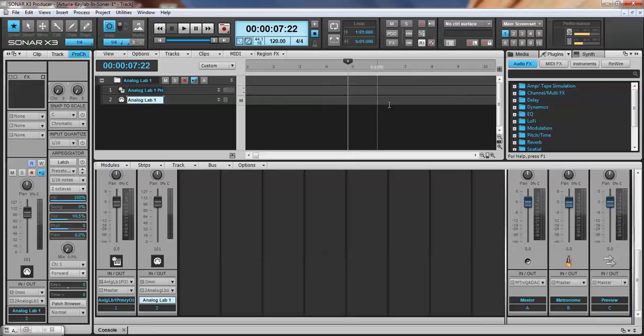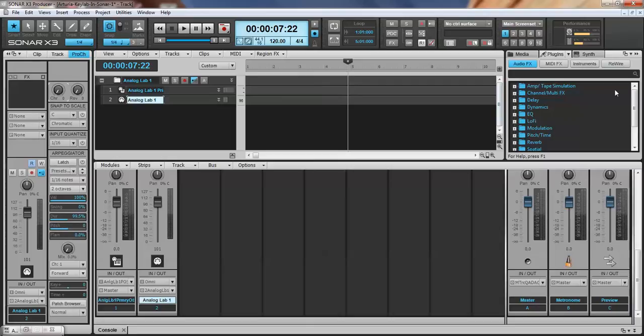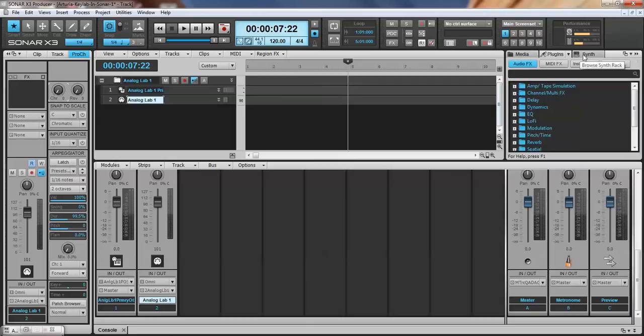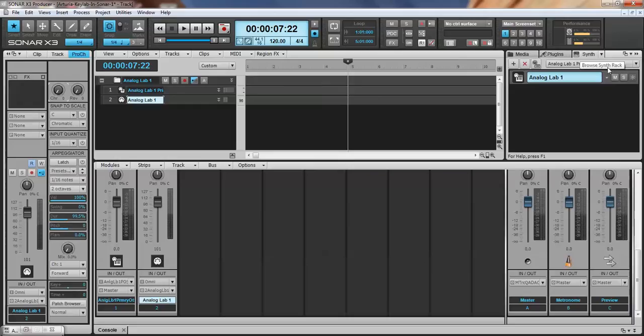Now if I go over here to these tabs, this view is called the track view. This view in the bottom is called the mixer view because we're going to have mixer sliders. Over here on the left this is called the inspector and over here on the right this is called the browser. So here's the little browser tabs: media, plugins, and synth, and there's our Analog Lab right there.